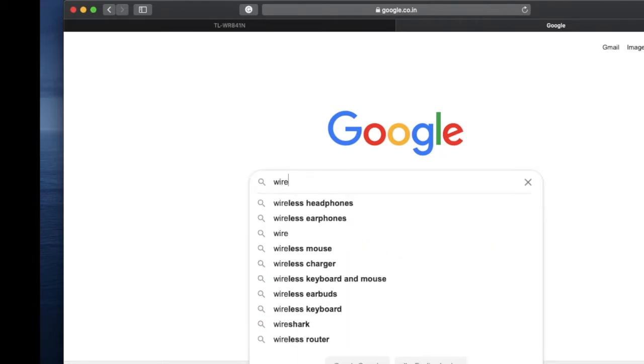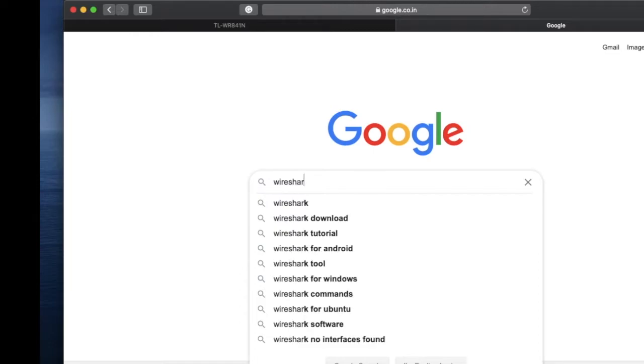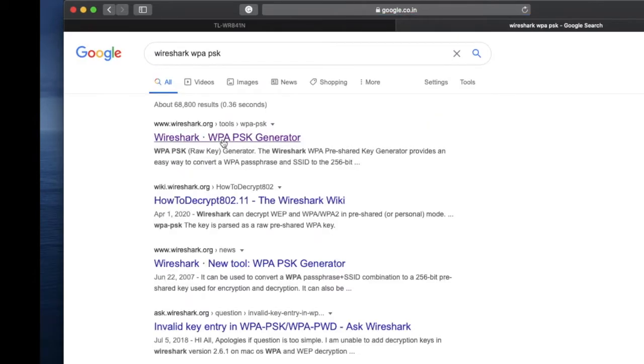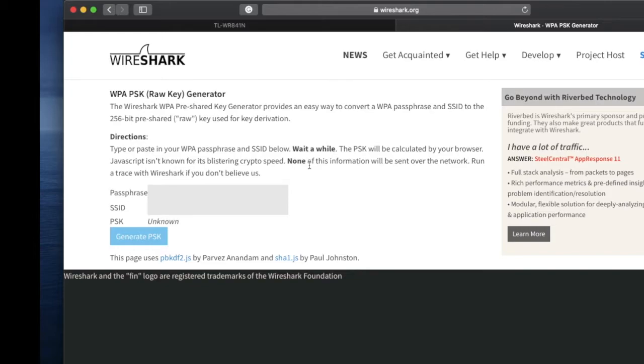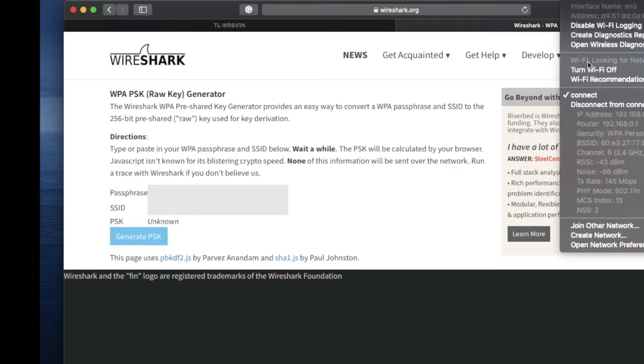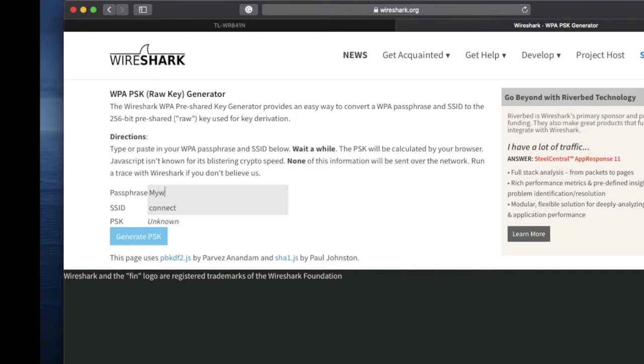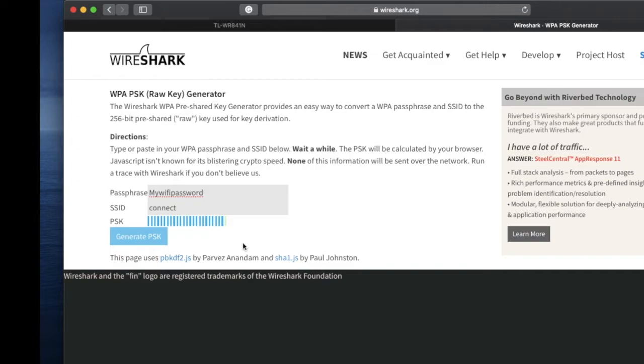Just type WPA-PSK generator. Here you can see the WPA-PSK generator. My Wi-Fi name is Connect, so you have to type your Wi-Fi name and password. My password is my Wi-Fi password.